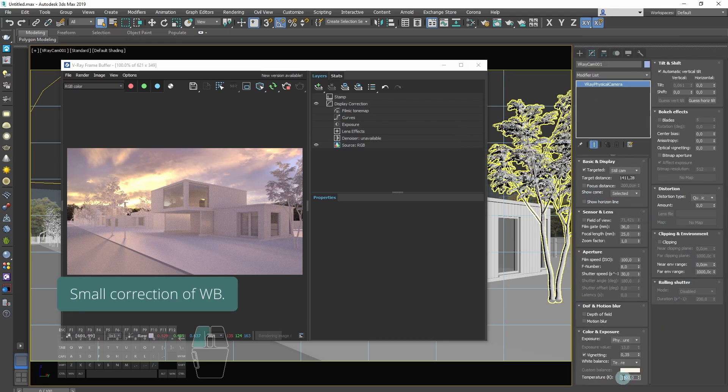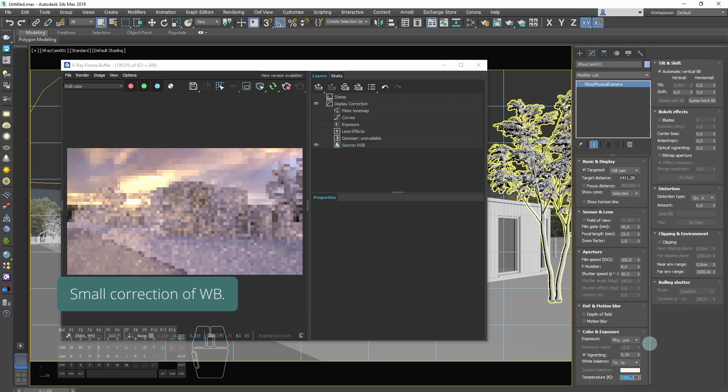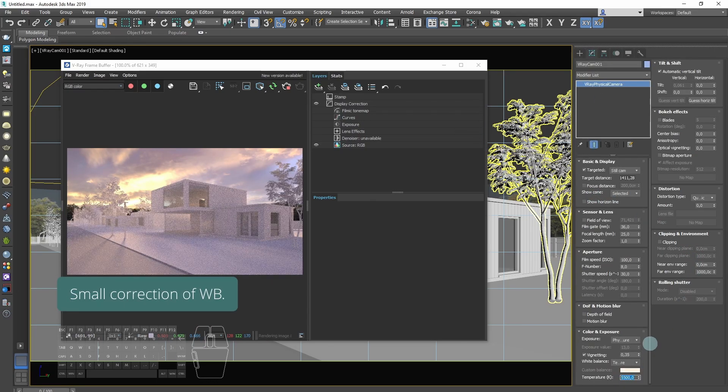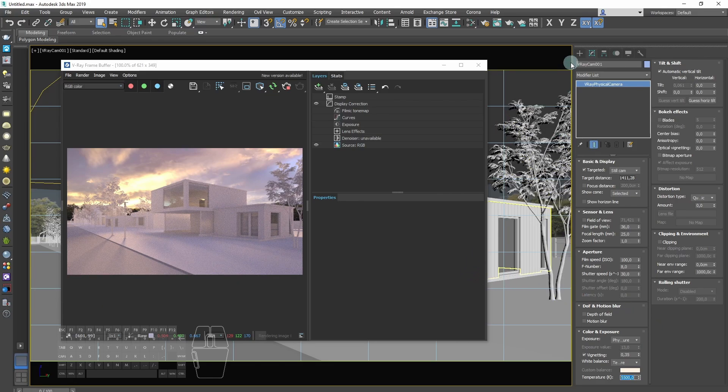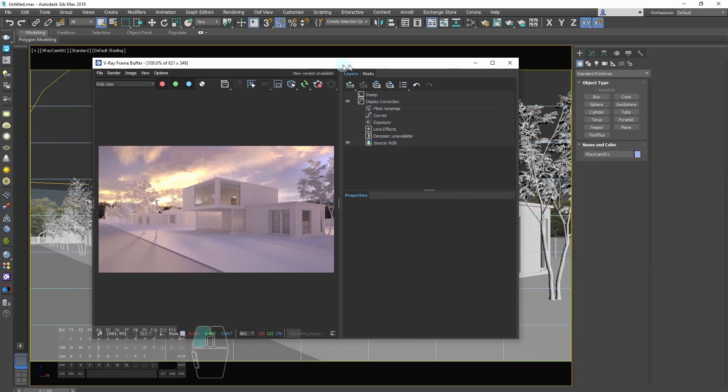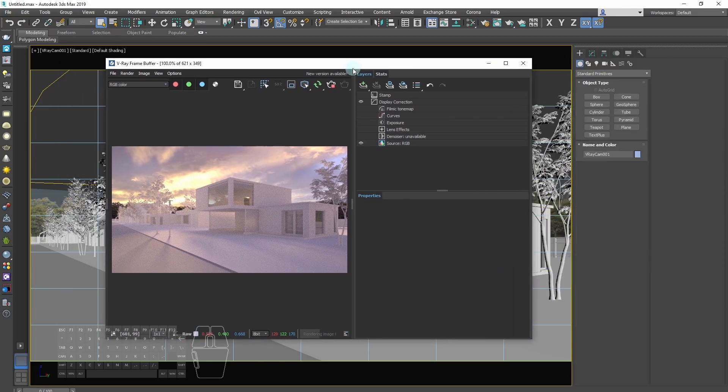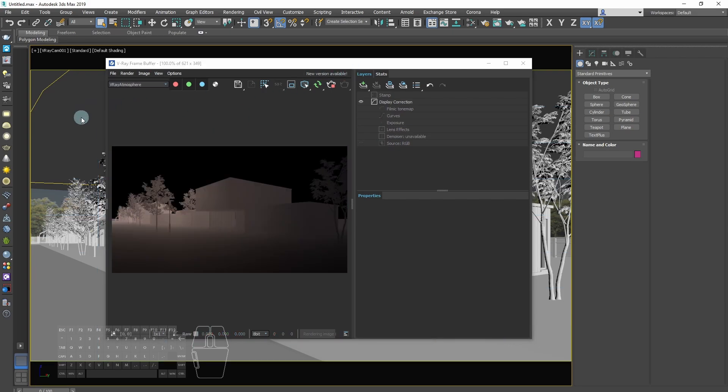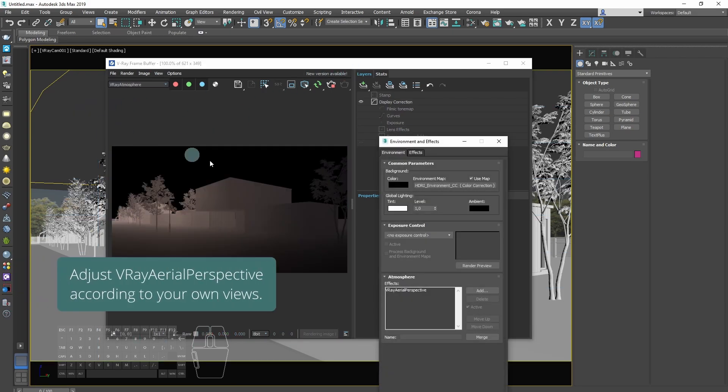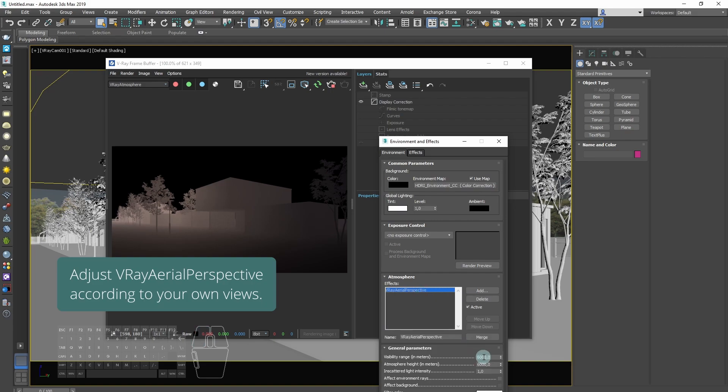We will make small correction of white balance and we can adjust V-Ray aerial perspective.